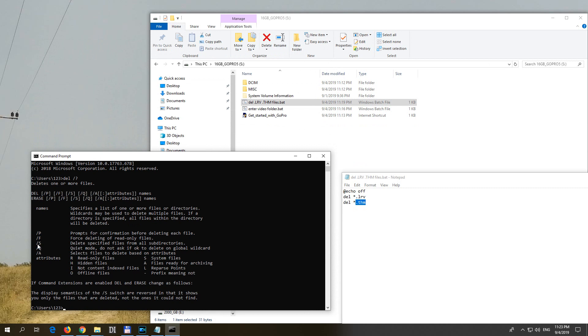So I have to use that slash s. If I want to hide all the commands then slash q for quiet mode should be added. And if I want to delete read only files then I should add slash f also. So slash s is the most important.